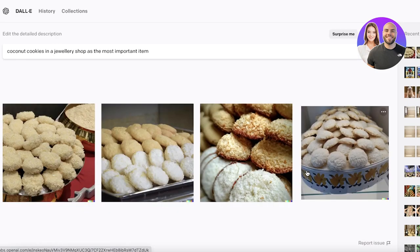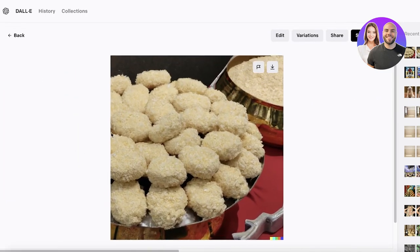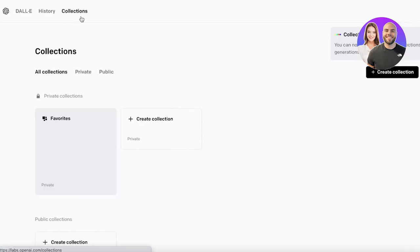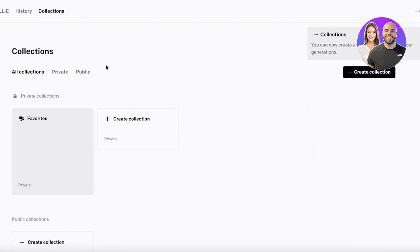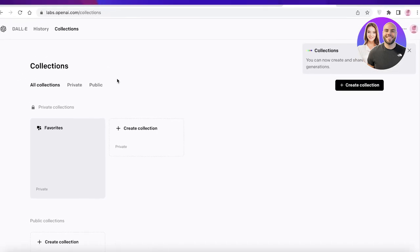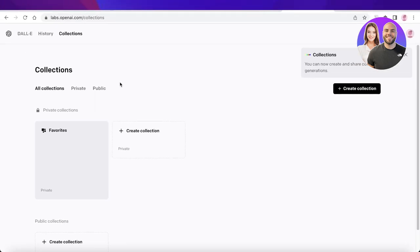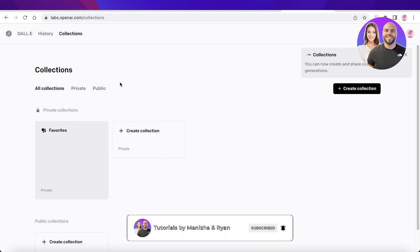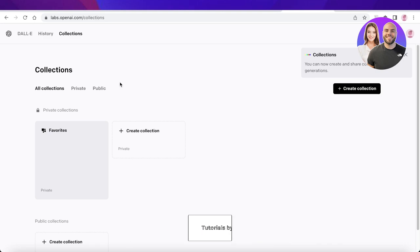You can see this has been generated. You can create more variations, build more versions, ask it to do this in a certain art style, and build multiple different consistent collections using this AI. I hope you found this video helpful and are now able to get started with the DALL-E 2 image generator. Make sure to leave a like, subscribe to our YouTube channel, and I'll catch you in the next video.